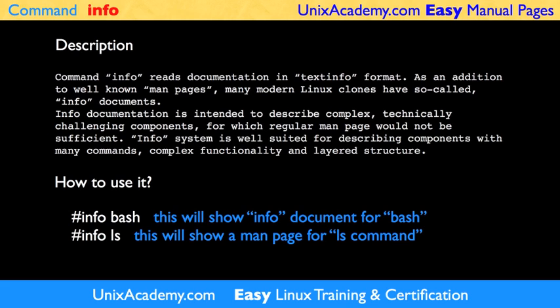A good example for Info documentation is Bash. Bash is so well-described in its Info documentation that it can be used for learning practically all of the shell's functionalities.